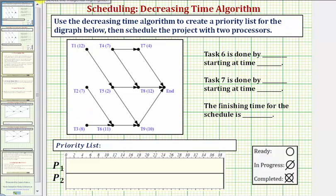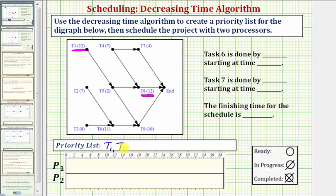The longest completion time is 12 hours, and there are two tasks that take 12 hours: task one and task eight. When we have two tasks that take the same amount of time, we list the smaller task number first. So task one has the highest priority, followed by task eight. We'll list the completion times above these tasks to check our work.